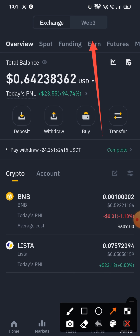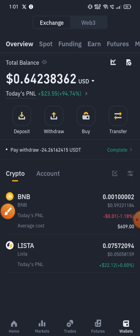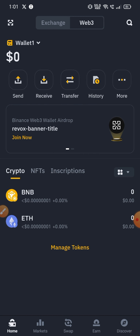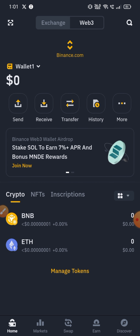First of all, let's open your Binance app. Select the wallet below and click on the top channel, just the Web3 update. Tap and you will go to the Web3 wallet. If you are a new user, you can create a wallet and get a backup QR code.